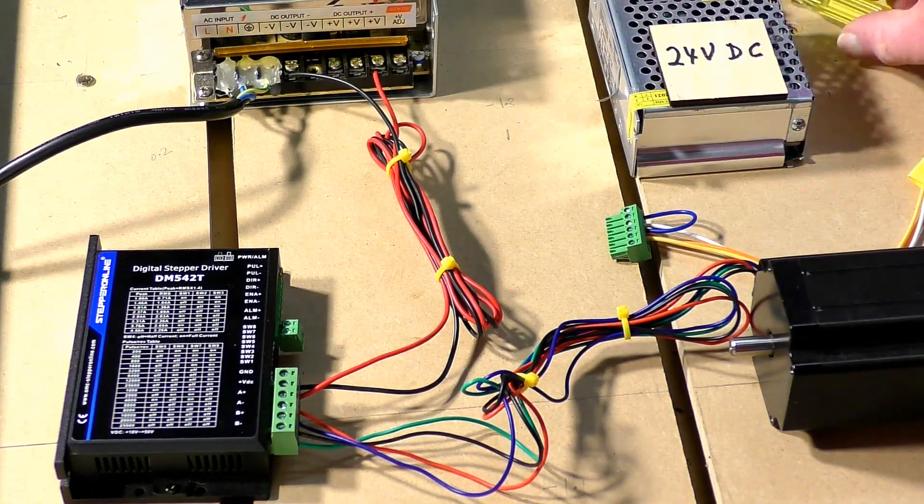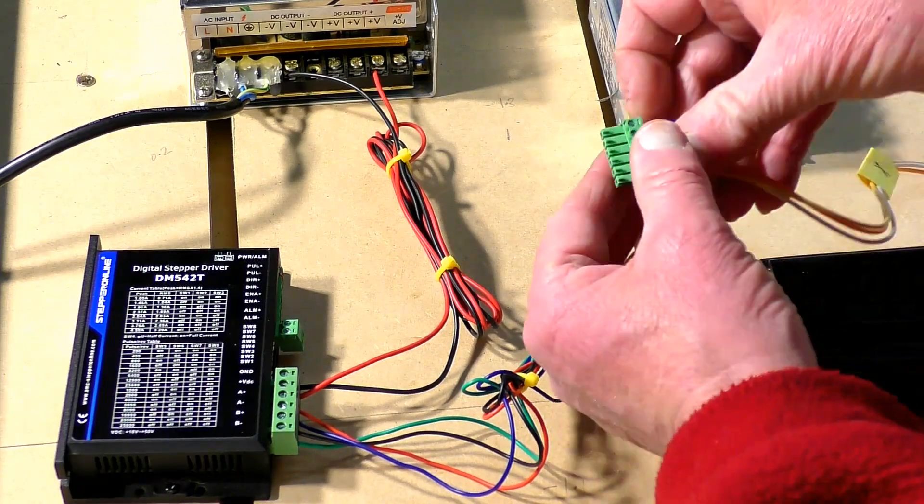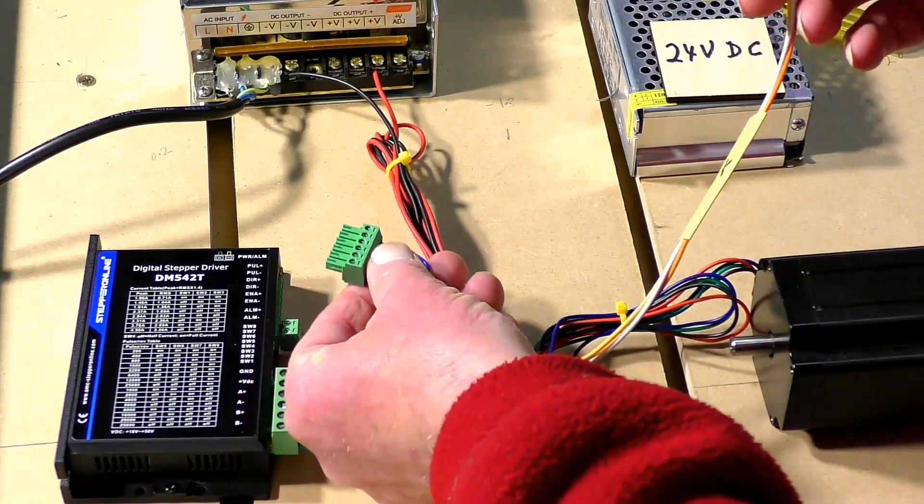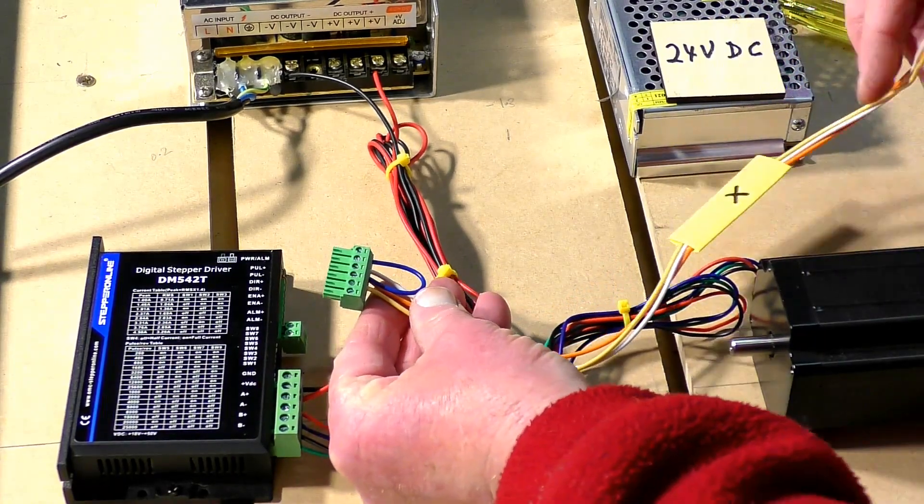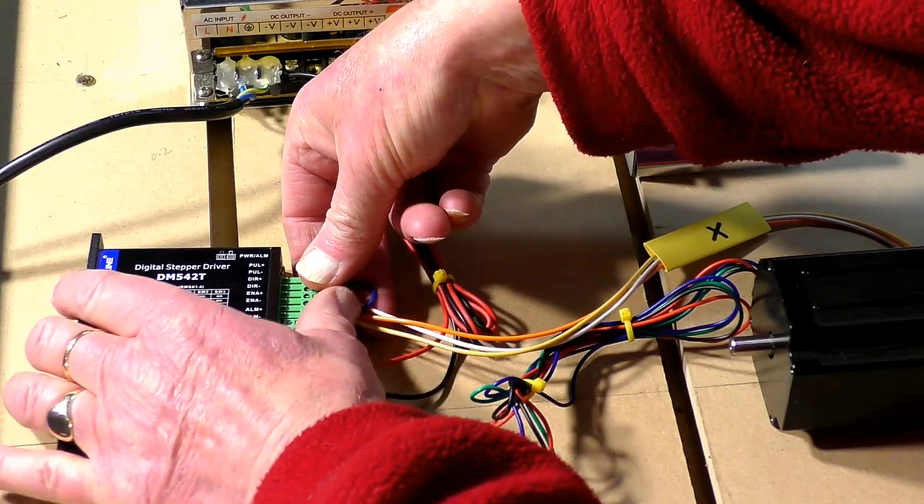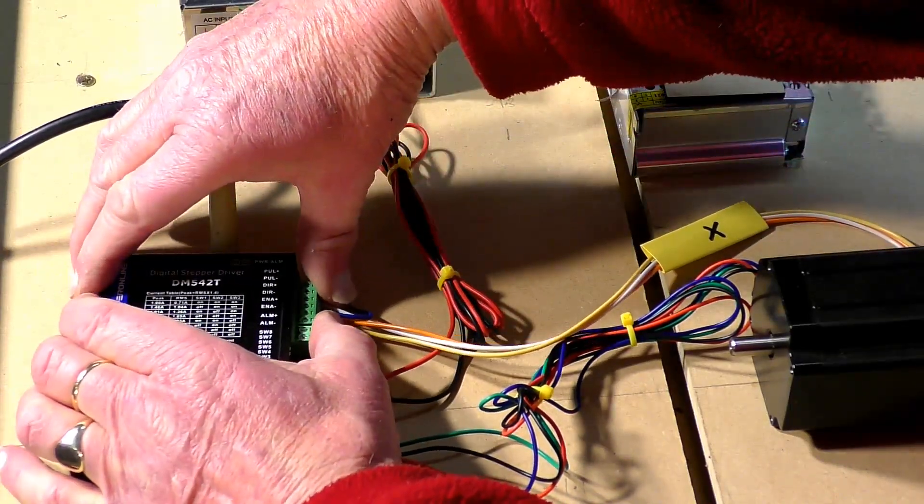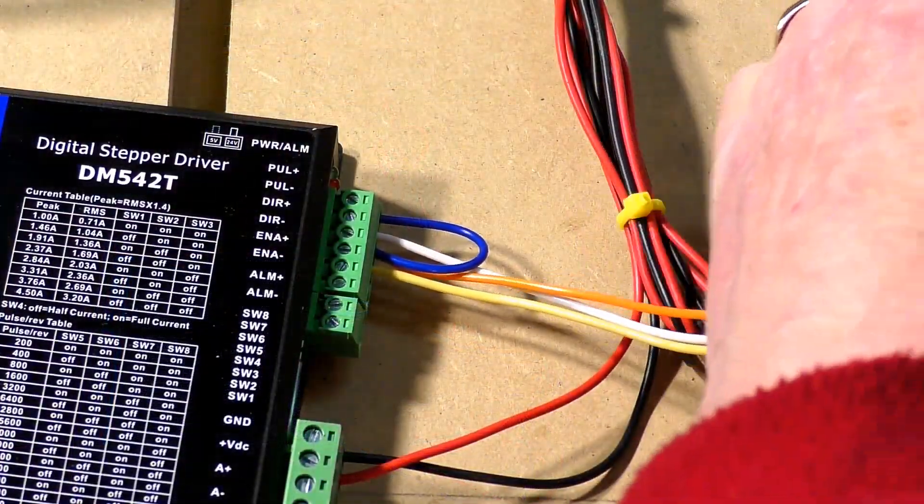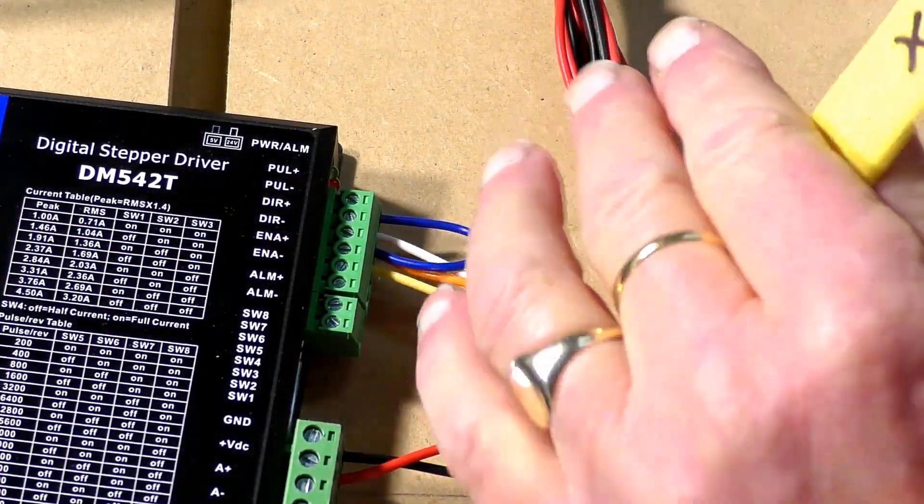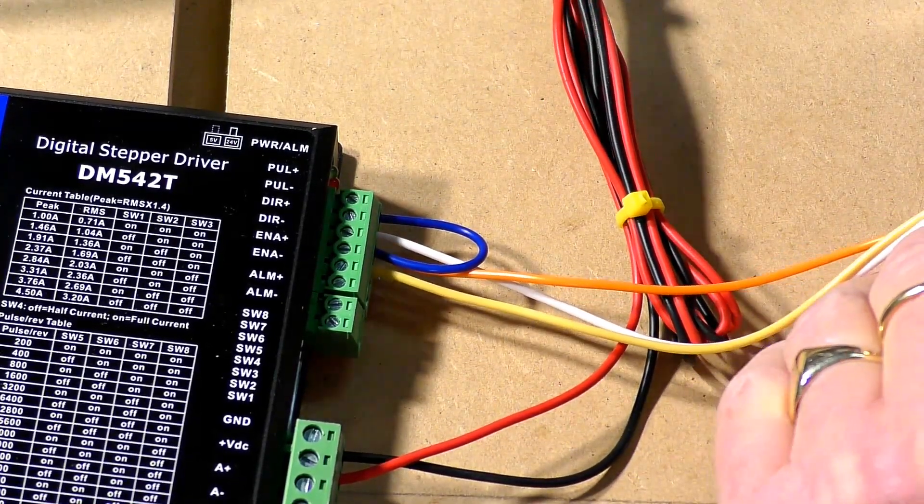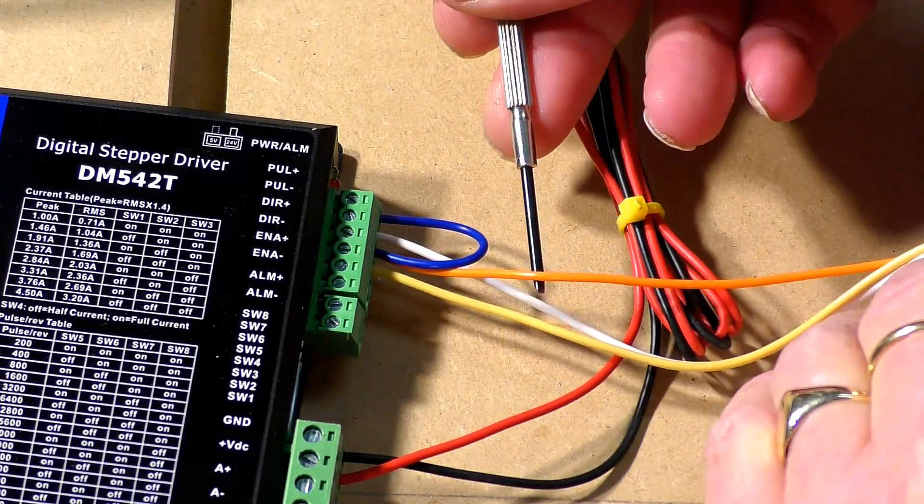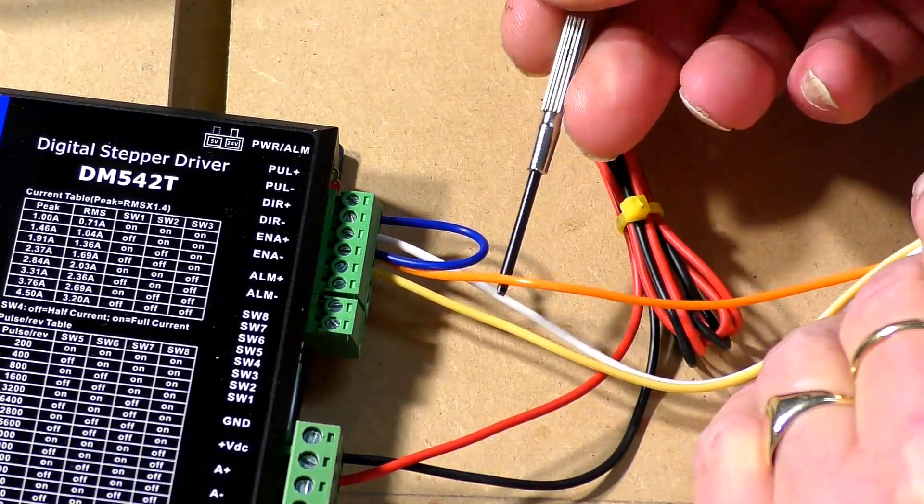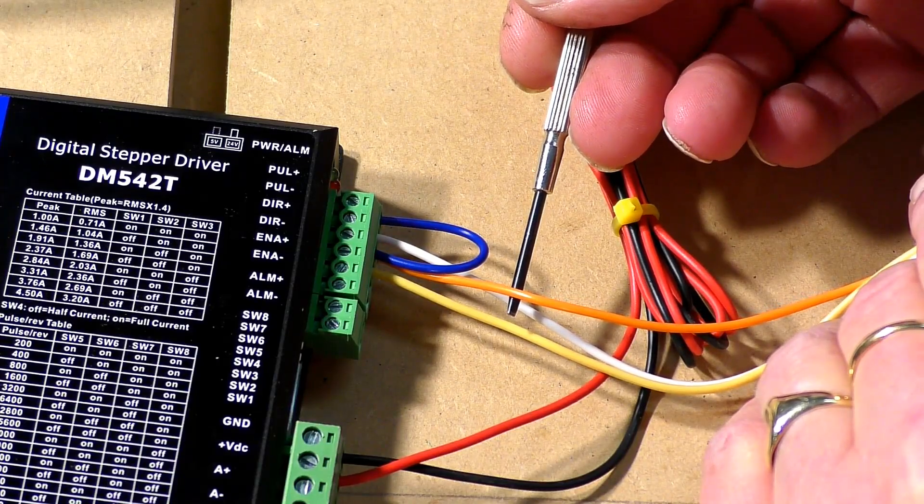Then you come to the connections to the breakout board. This connects in here. So plug it in. In this case, this is I'm calling this the X-axis. What you have is the orange lead is a 5 volt supply from the breakout board.